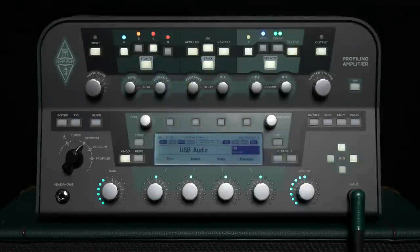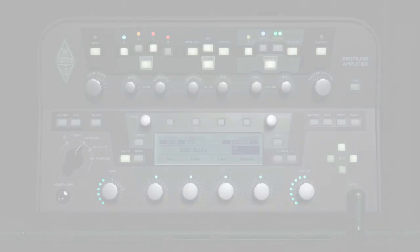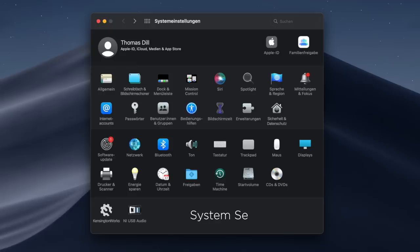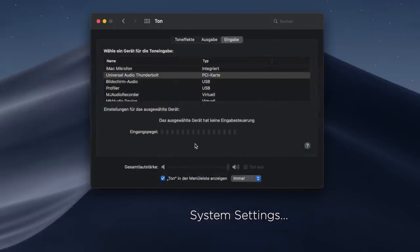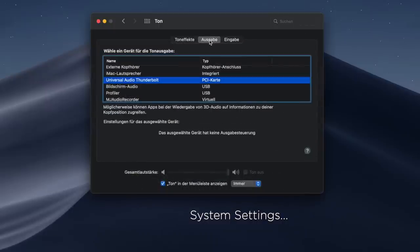In order to hear the audio signals from the computer through the Profiler and the headphones or monitoring boxes connected to it, you need to make a few more settings. On the computer, you should select Profiler as the audio output device in the computer's system settings.